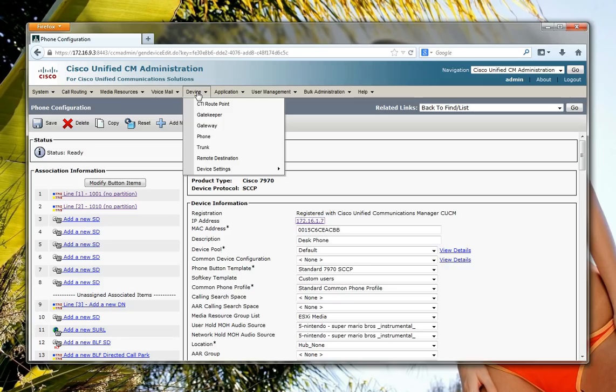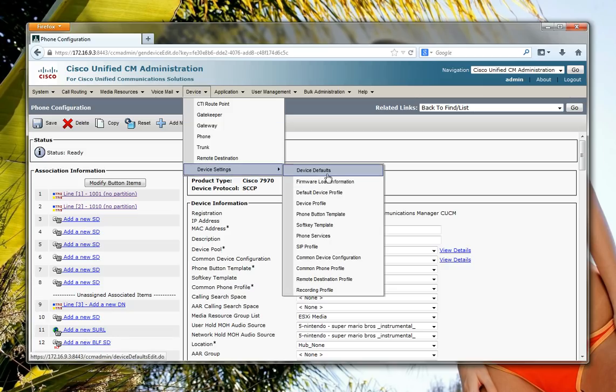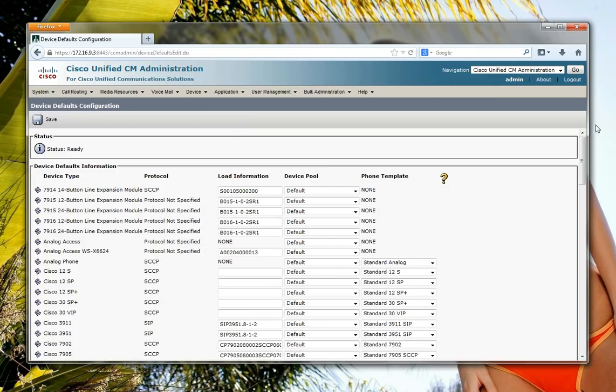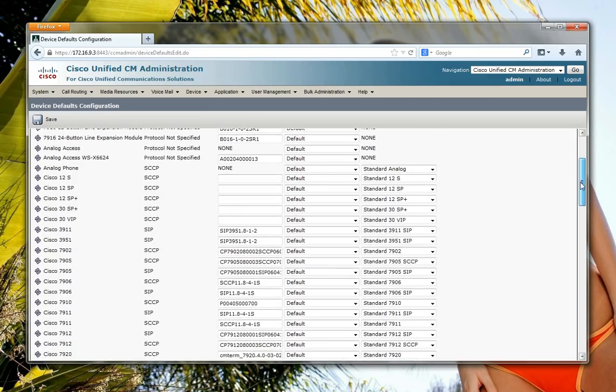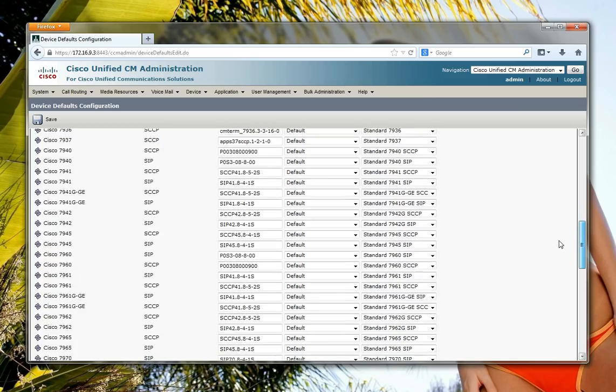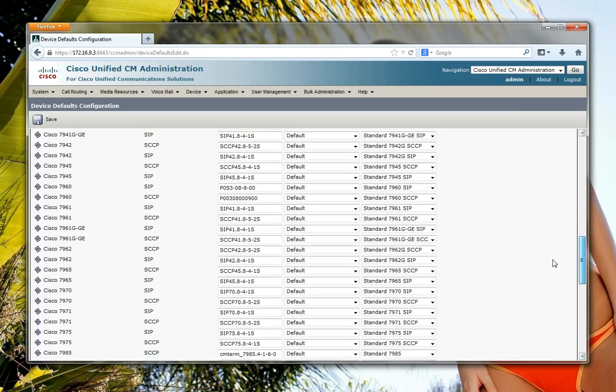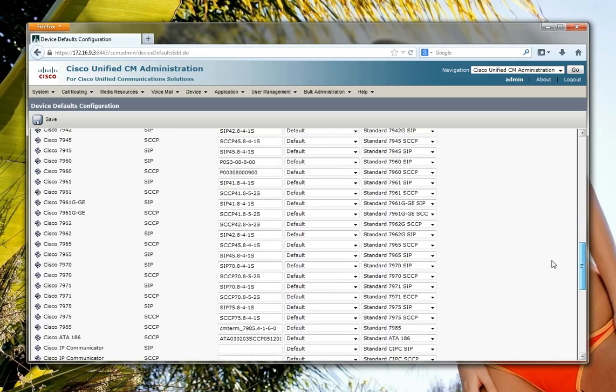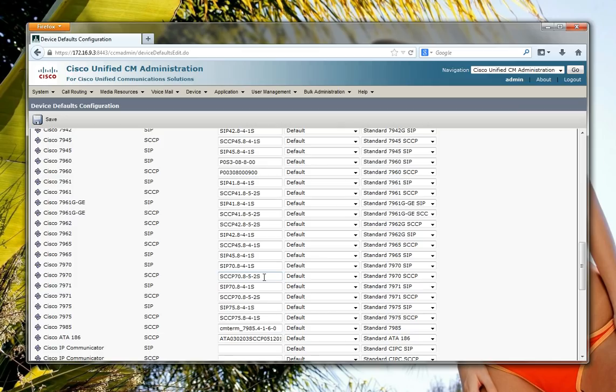If you go into device, device settings, device defaults, this will tell you the firmware load for each model of phone that you may have on your network or connected to your Call Manager. Mine's a 7970 and it's a skinny client control protocol and I'm going to upgrade it to the latest one. I think it's 9.3.